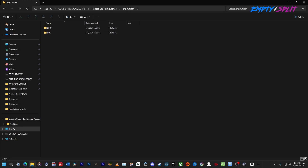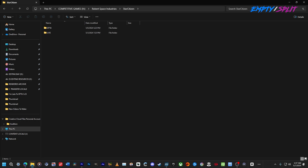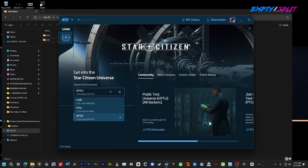You might be watching this video in the future, so I think this tutorial will be universal across the board. What you need to do is — say you have enough space for two versions, or only one version but you want to try the PTU or EPTU — just rename the folder. Click once, then click again to rename it. I'd suggest using caps lock, and change the name to whatever version you want to play: LIVE, PTU, or EPTU. In my case I rename it to EPTU to play 3.23.